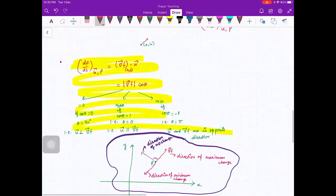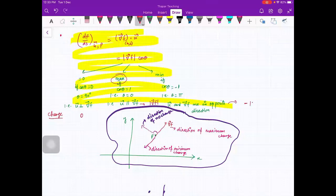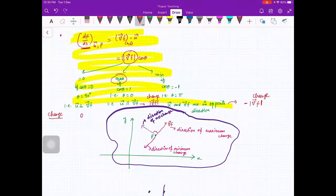To summarize the change values: in the direction perpendicular to ∇f, change = 0. In the direction of ∇f, change = |∇f| (maximum). In the direction opposite to ∇f, change = -|∇f| (minimum). The directional derivative value is zero if moving perpendicular to the gradient vector, maximum equal to |∇f| if moving along the gradient, and minimum equal to -|∇f| if moving opposite to the gradient.